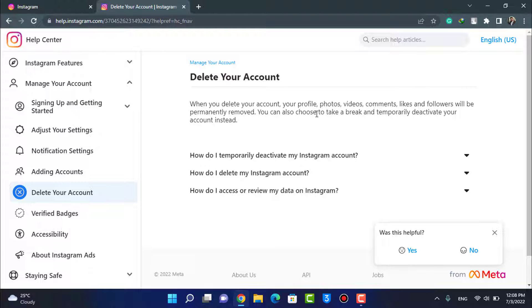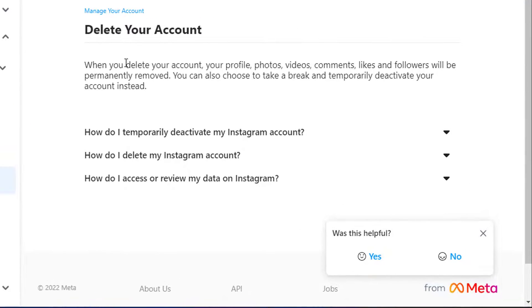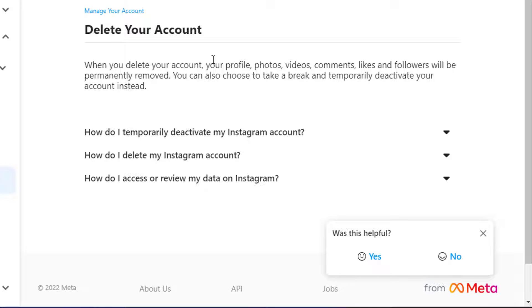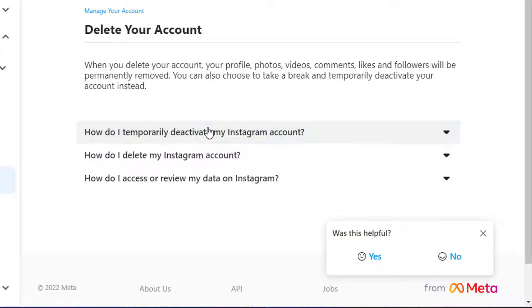And as you tap on Delete Your Account, we're going to be taken to this page. It says that when you delete your account, your profile, photos, videos, comments, likes, and followers will be permanently removed. You can also choose to take a break and temporarily deactivate your account. So you have multiple options if you want to temporarily disable your account and then log in next time.